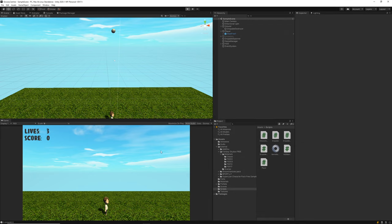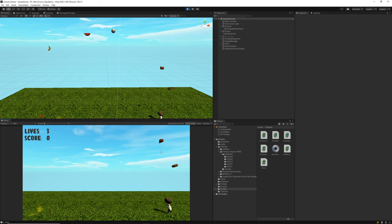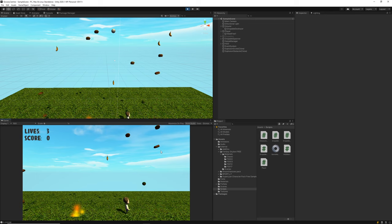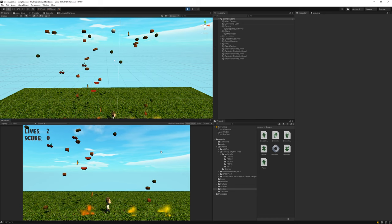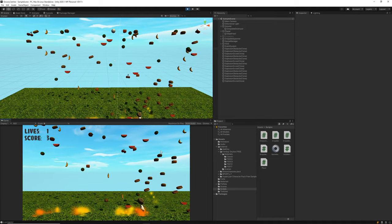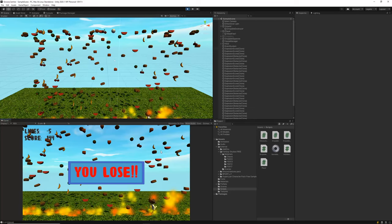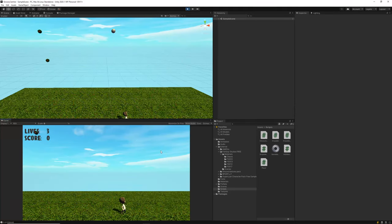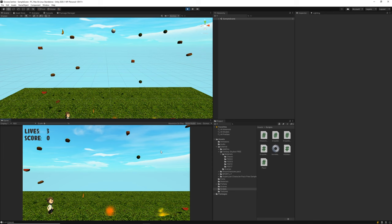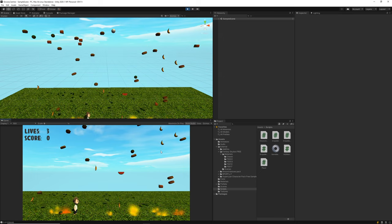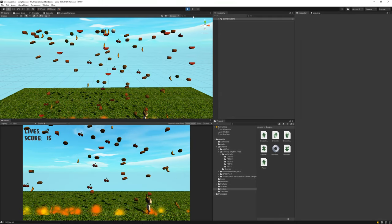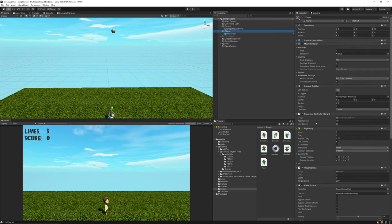Running the game we can see the player has acceleration and a max speed. The acceleration feels a bit fast and looks awkward relative to the running animation, but the max speed fits well. I'll tune the values: I'll set maxSpeed to 15 and acceleration to 25 and try again.